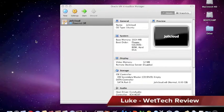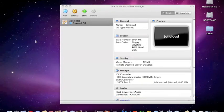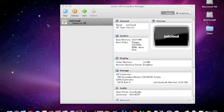Hey everyone, Luke from What Tech Review, here with my first ever review on Jolie Cloud 1.1. So let's get started.